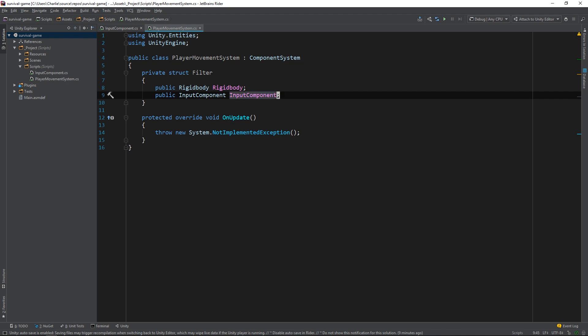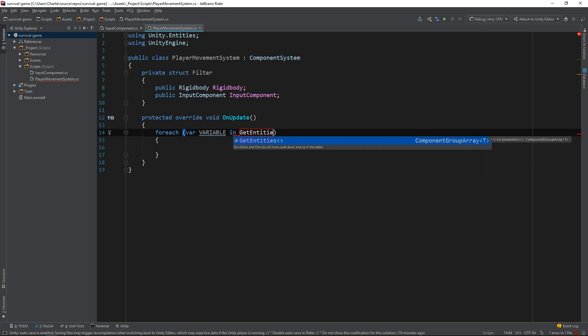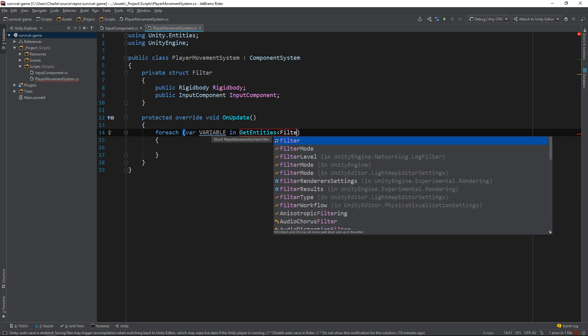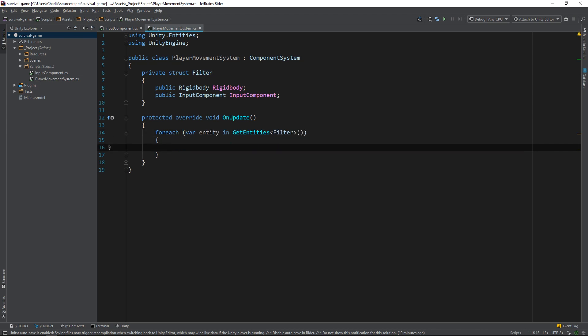Now, we can utilize a method provided by the ComponentSystemBase class called GetEntities to iterate over the Entities that meet the requirements of our filter. Again, there's a little bit of magic in the way that Unity ECS is written that handles this in an extremely optimized way.